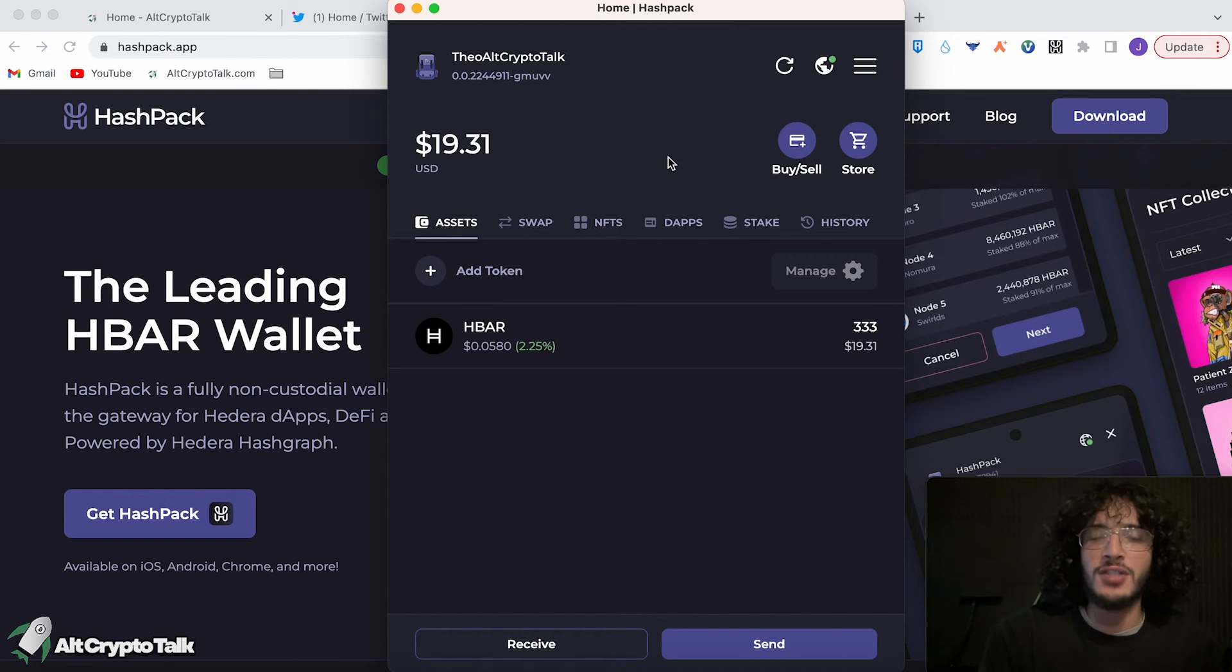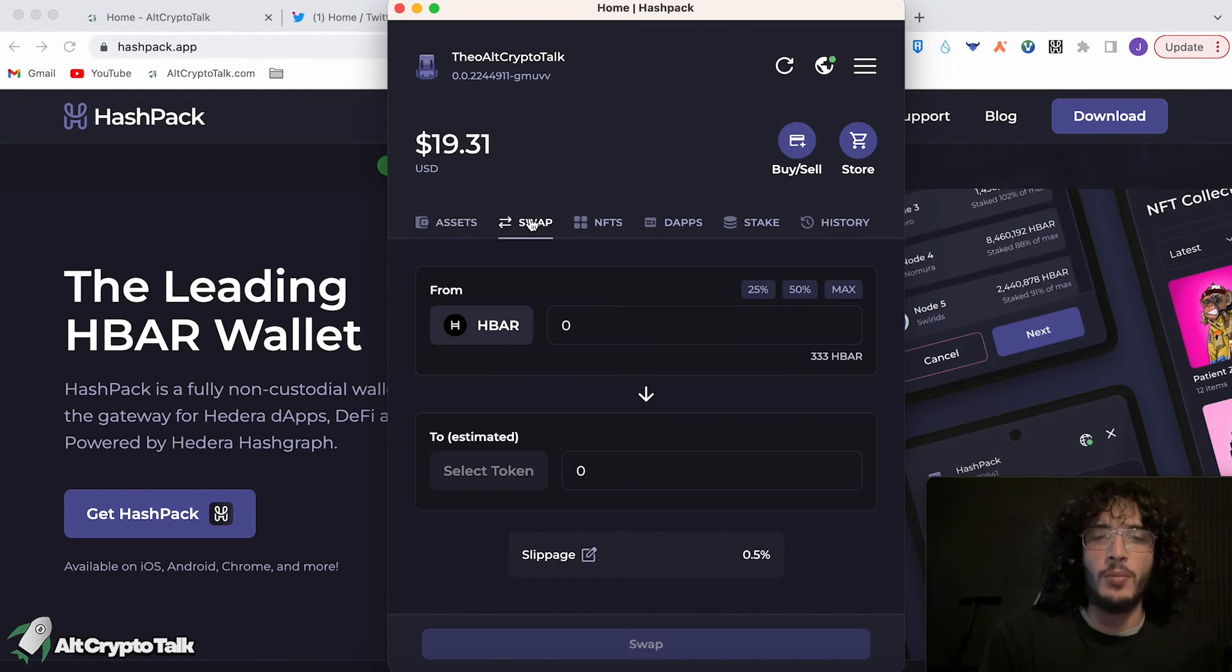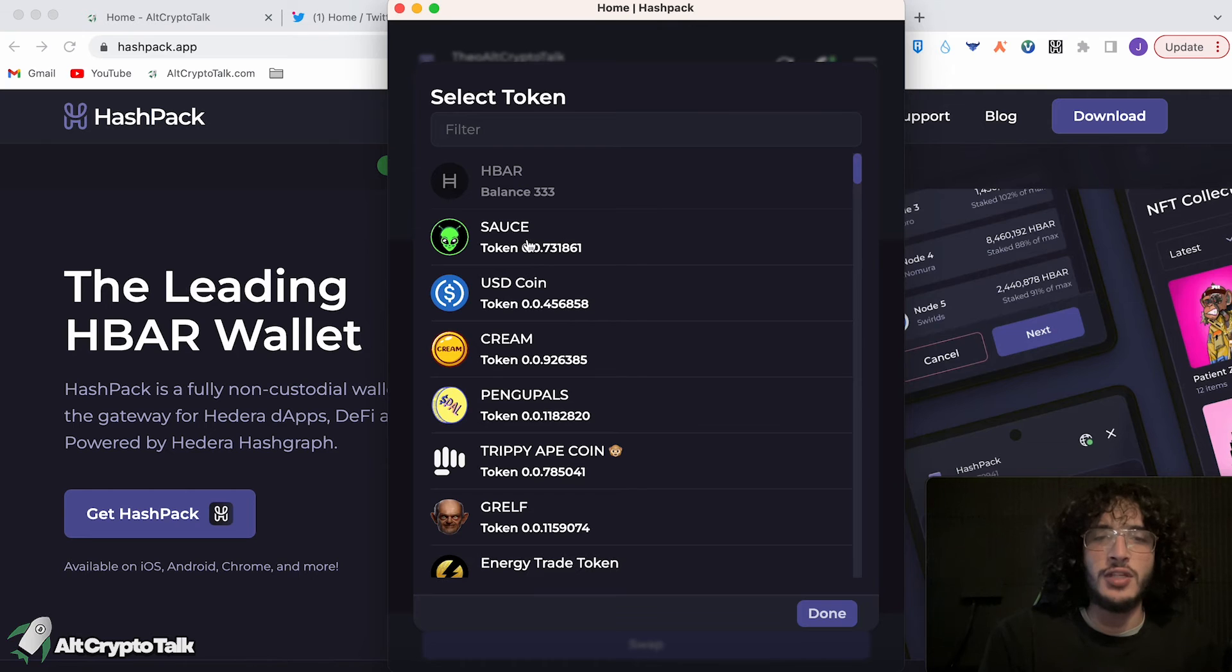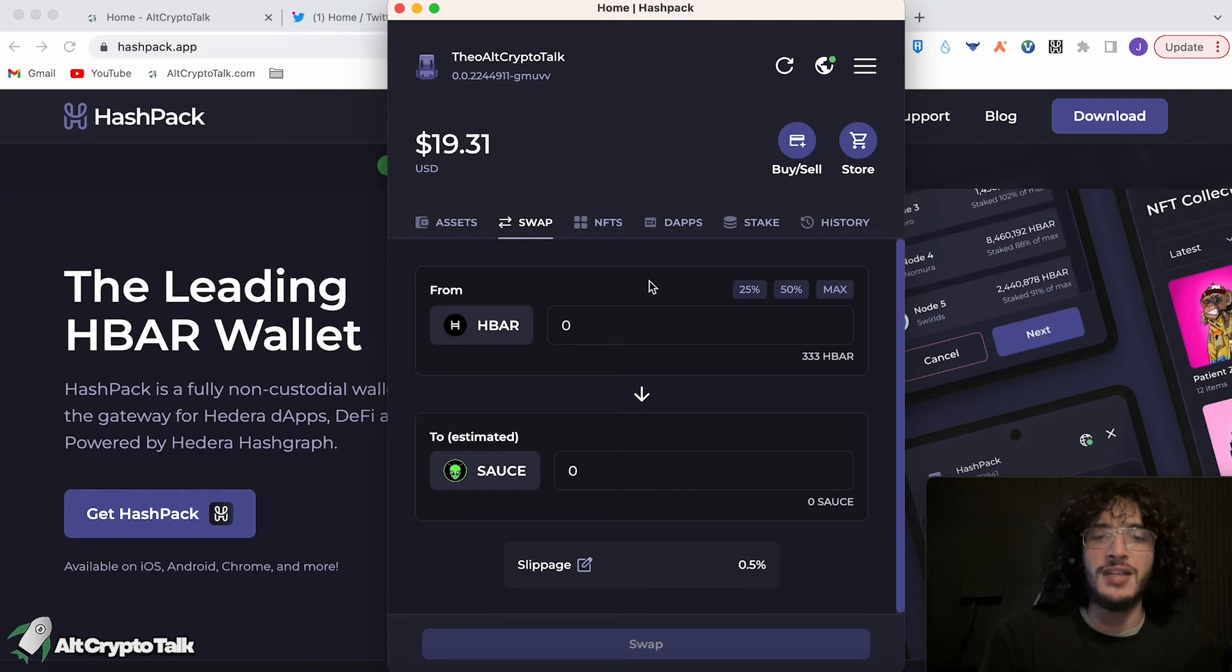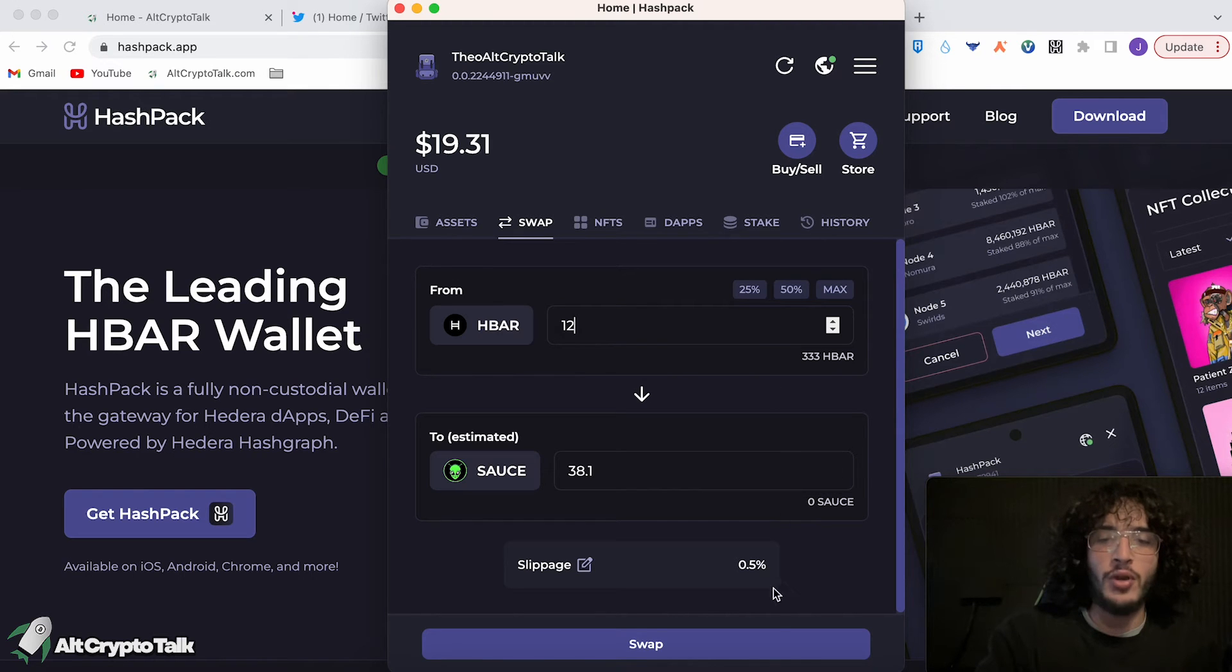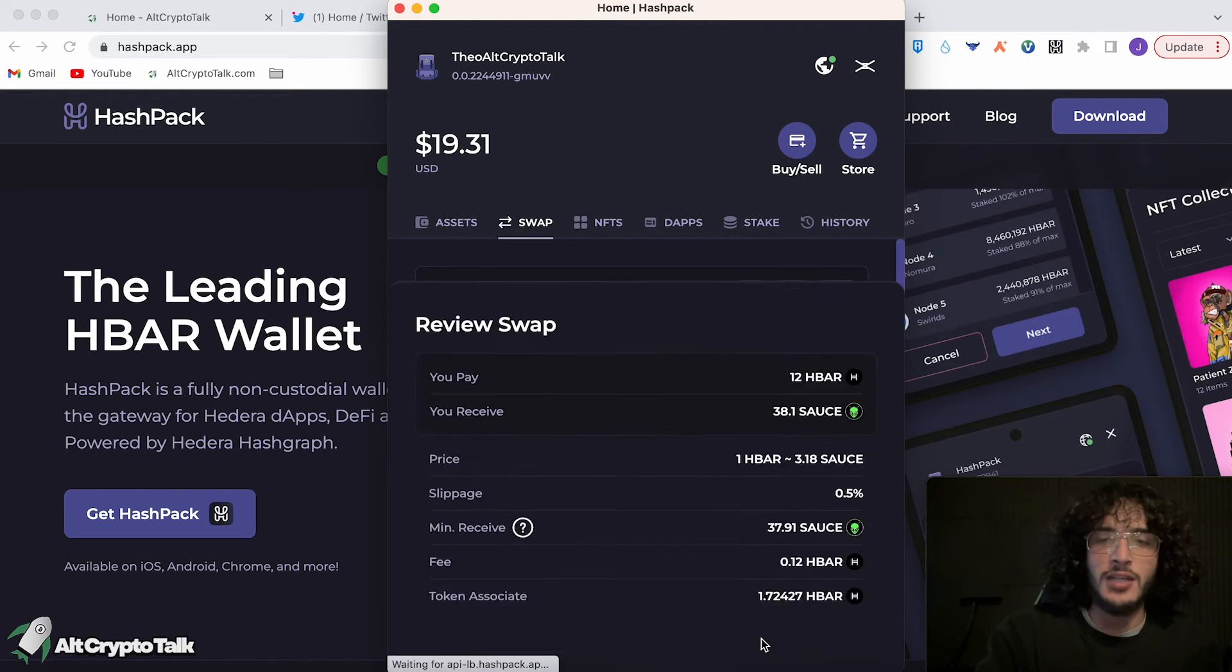First things first, I'm going to show you how to swap tokens, which you would go over to swap. As you can see, you would select the token at the bottom and choose whatever token you would like. So in our case, let's just do the source token, which is a token from a decentralized exchange. I'm just going to swap 12 Hedera, and that would give me 38.1 source. Click swap.